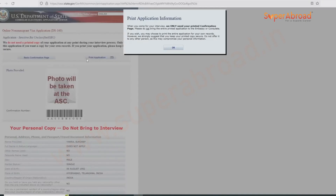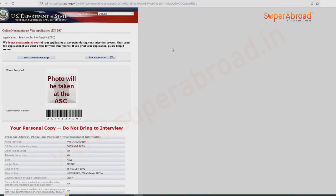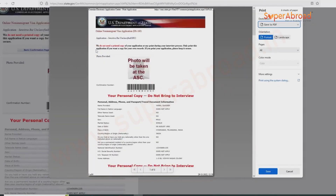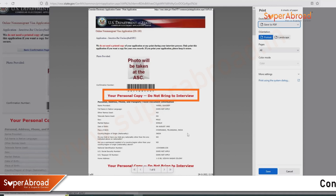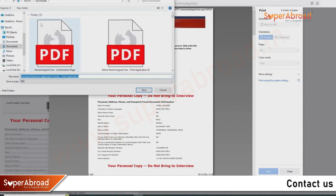Here is how it looks when you click Print Application — the entire application downloads as about six pages. Note that the printed application says 'Do not bring this to the interview' — it is purely for you to verify your answers.